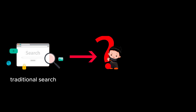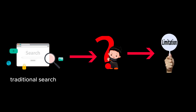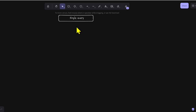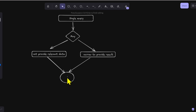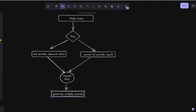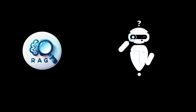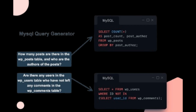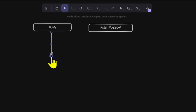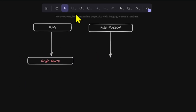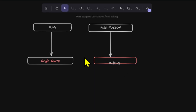In traditional search systems, users often enter a single query to find information, but this approach has limitations. A single query may not capture the full scope of what users are interested in, or may be too narrow to provide comprehensive results. Therefore, it is important to generate multiple queries from different perspectives. The key difference between RAG and RAG Fusion lies in their approach to query generation: while RAG relies on a singular query, RAG Fusion amplifies this by generating multiple queries, providing a richer context.